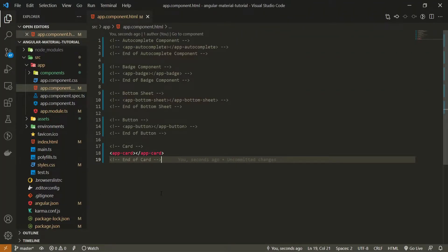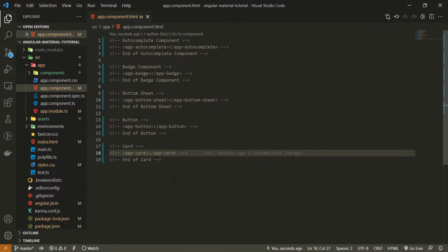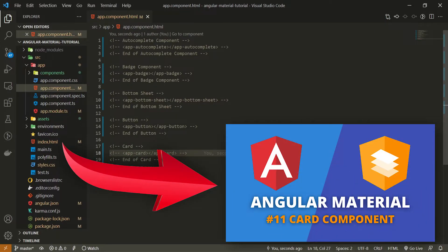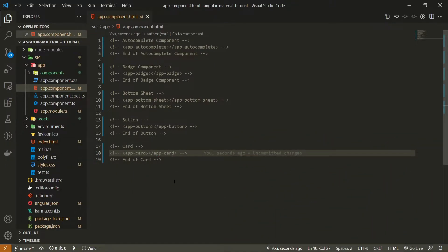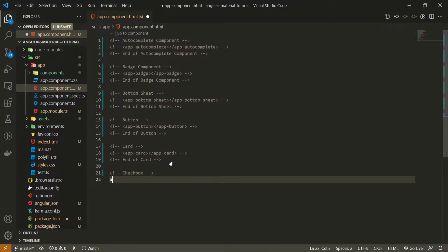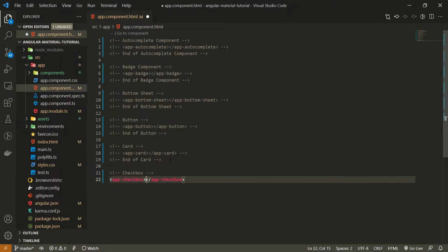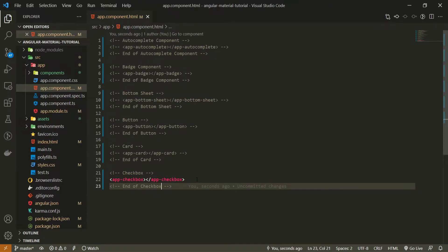Once the component is generated we can render it on our screen. First of all I will hide this card component from my last video and if you wish to check that video as well make sure to click the link down in the description of this video. Now after this card I will first put the comment of checkbox and I will use app-checkbox to render my checkbox component that we just generated and I will also set end of checkbox as an ending comment for this.